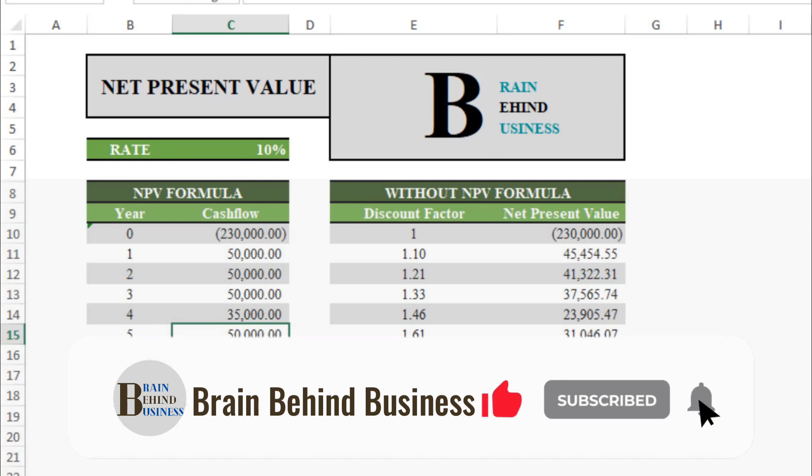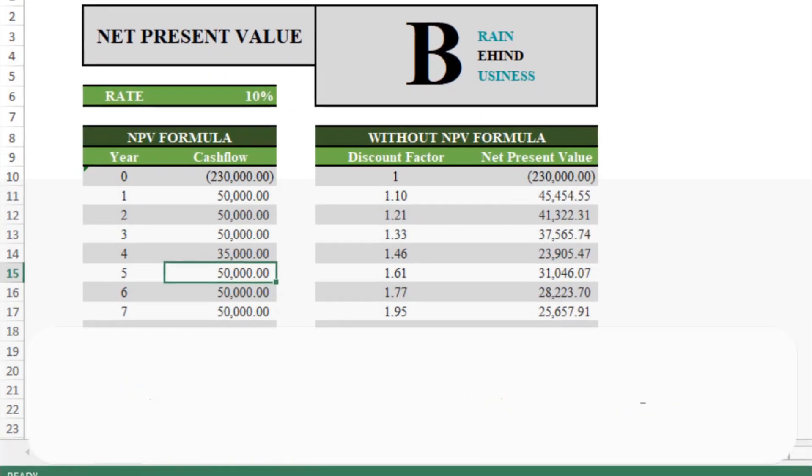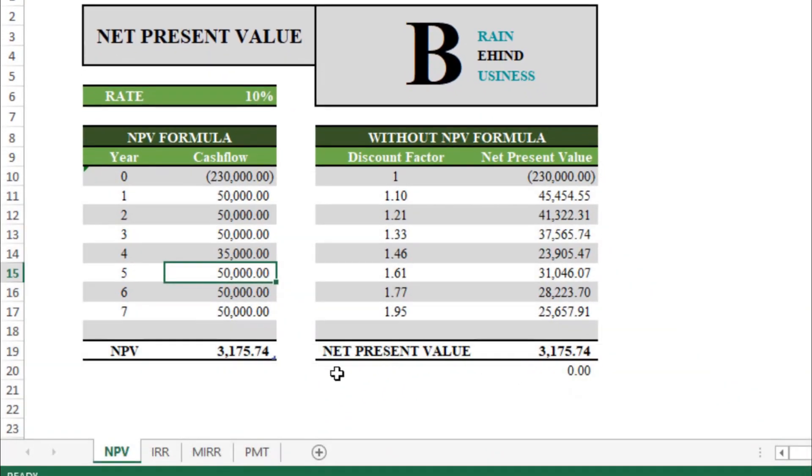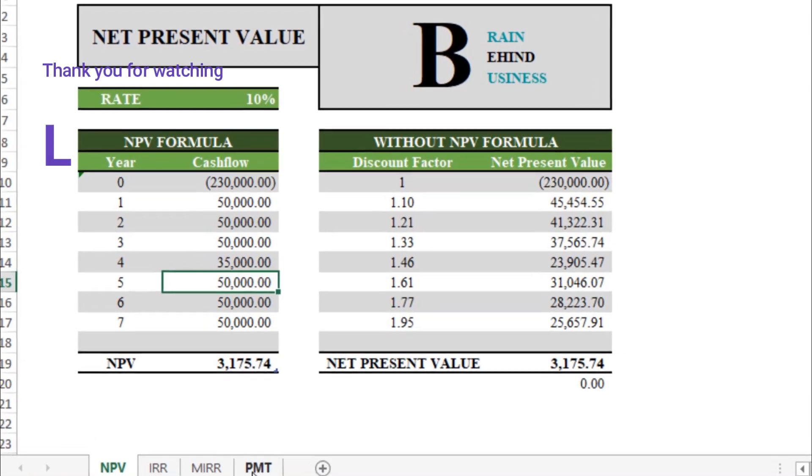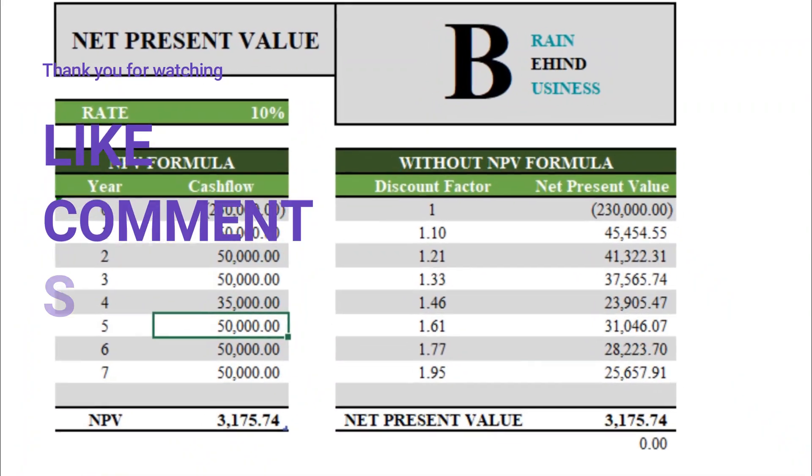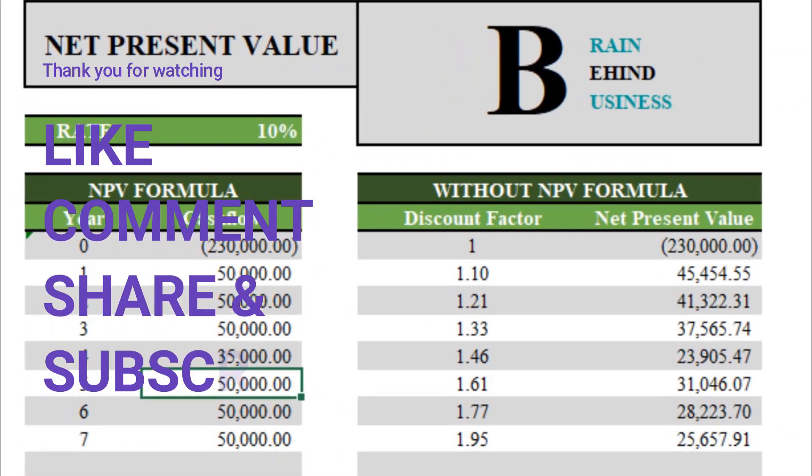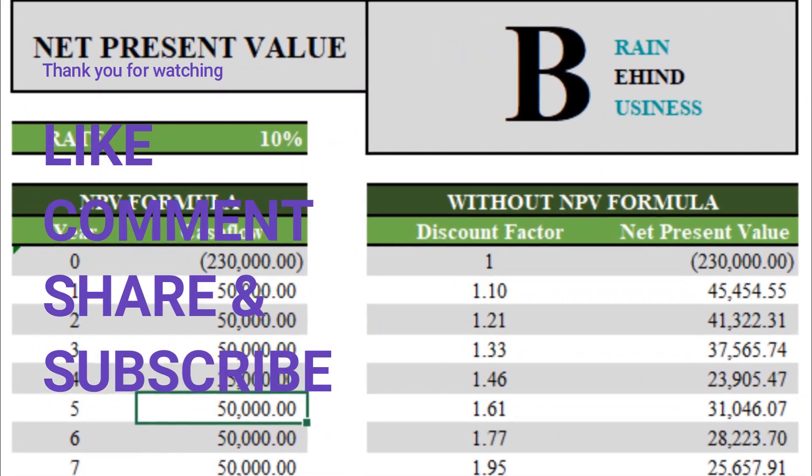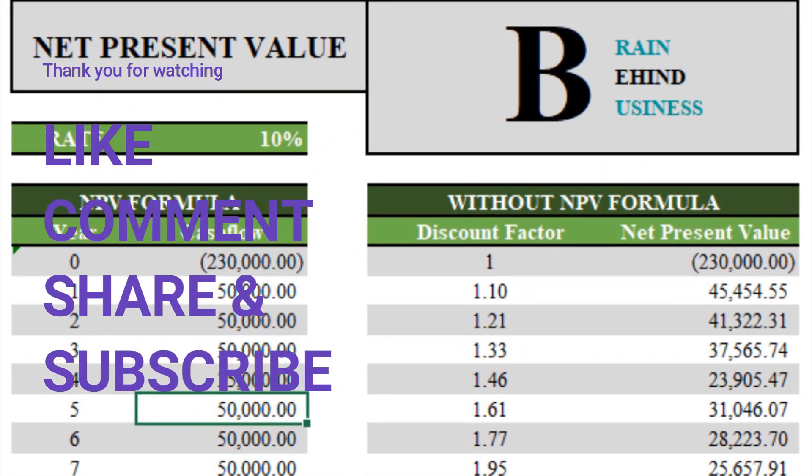If you want to learn other financial formulas like IRR, MIRR, PMT, or even you want to learn other Microsoft Excel formulas, you can check out our playlist. If you like this video, please hit like, comment down if you have any questions, share with your friends, and don't forget to subscribe.